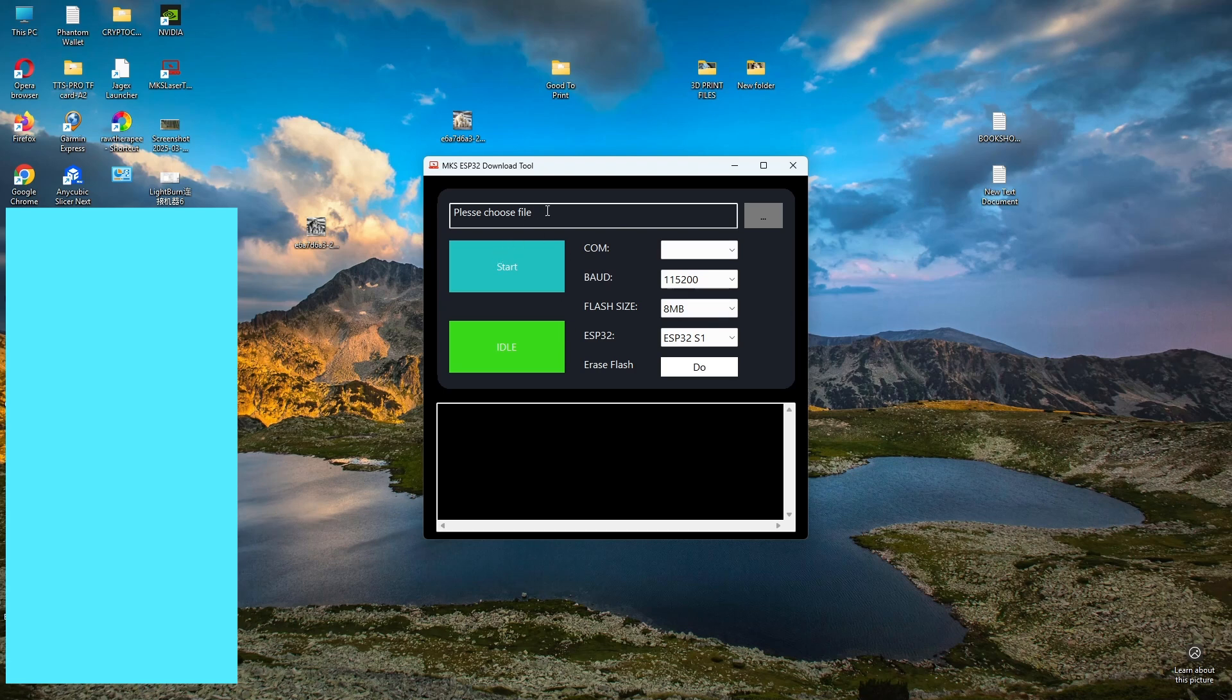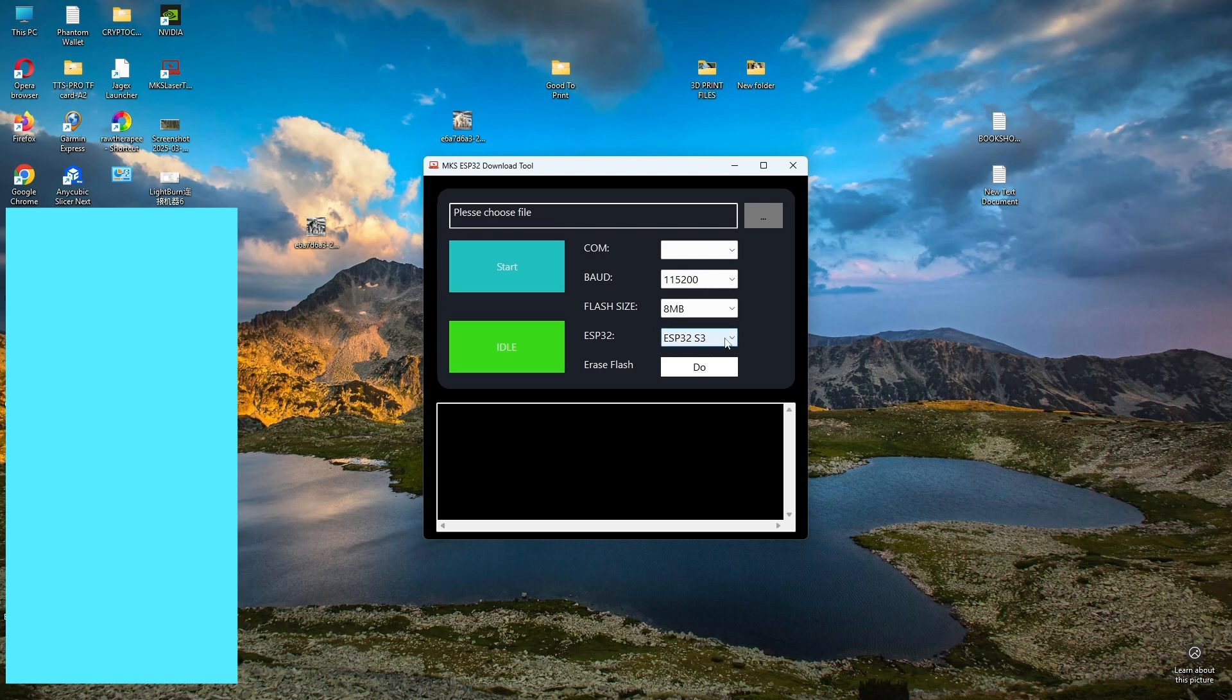I did it for the Two Trees TTS Pro 5.5, and when you choose the file, make sure you choose the ESP32-S3, because otherwise, when you try and reinstall the firmware, it will come up as a fatal error if you are trying to do the ESP32-S1.